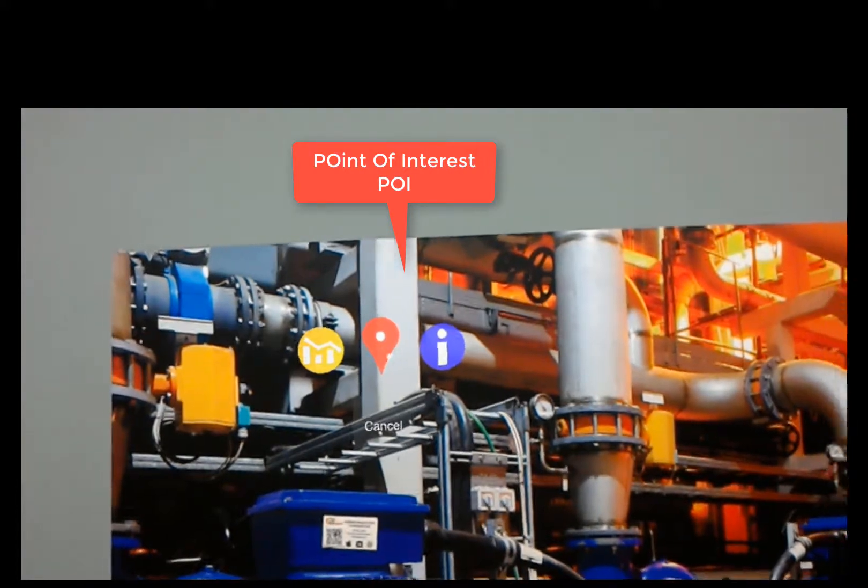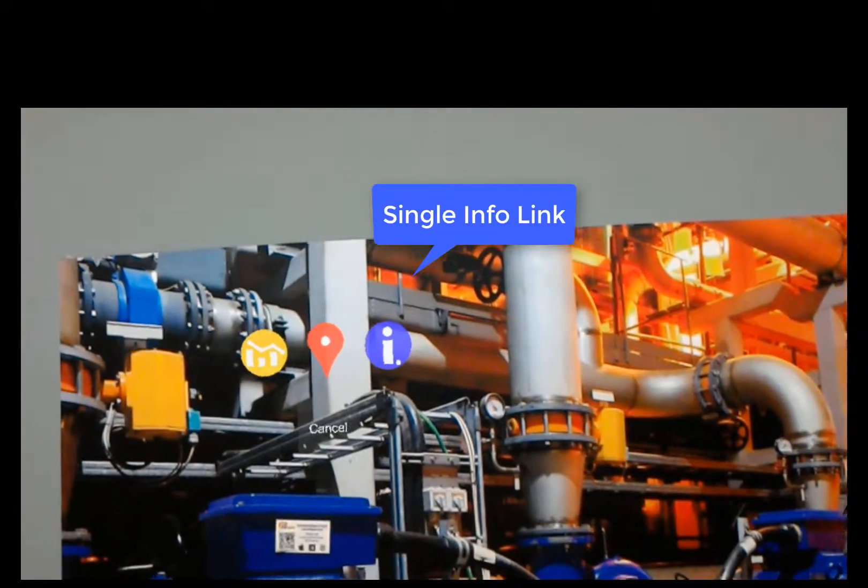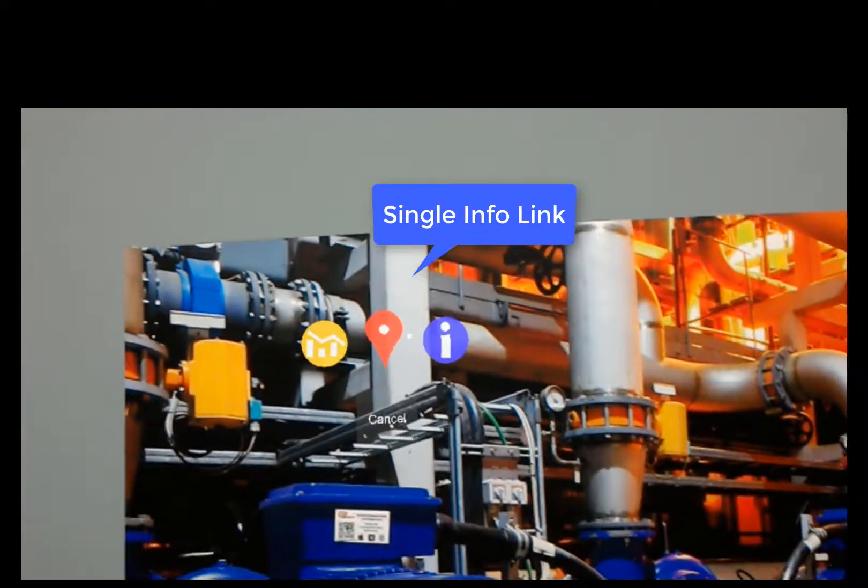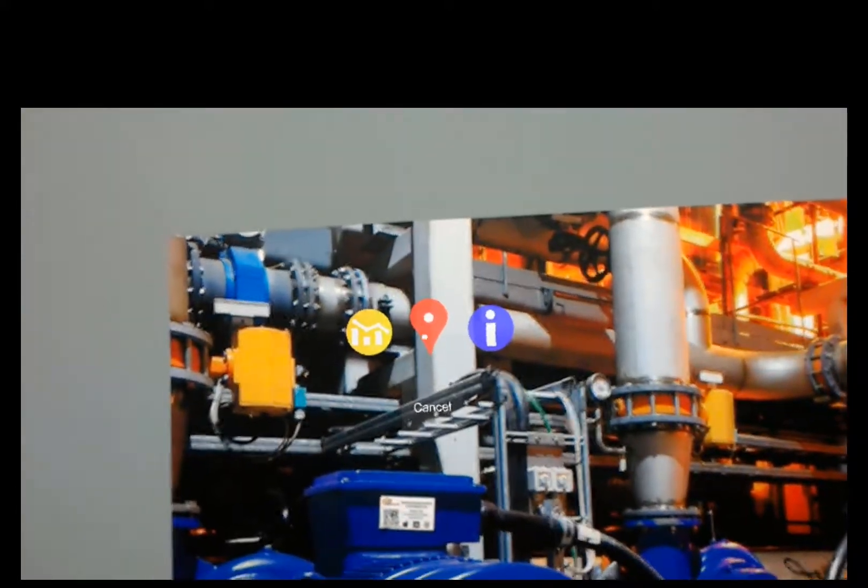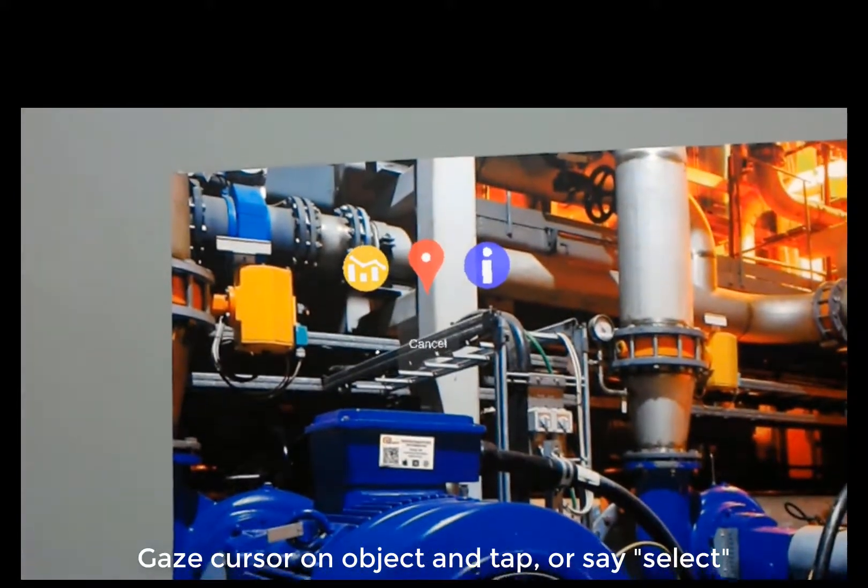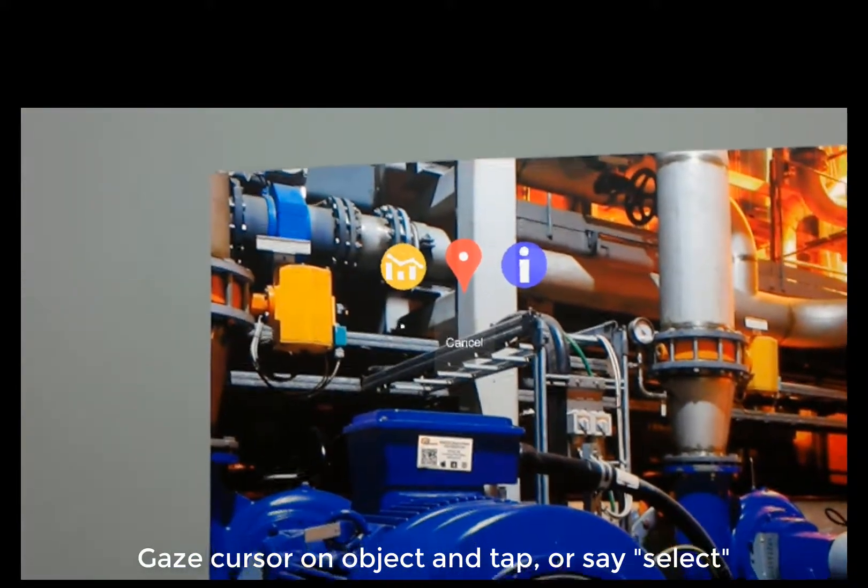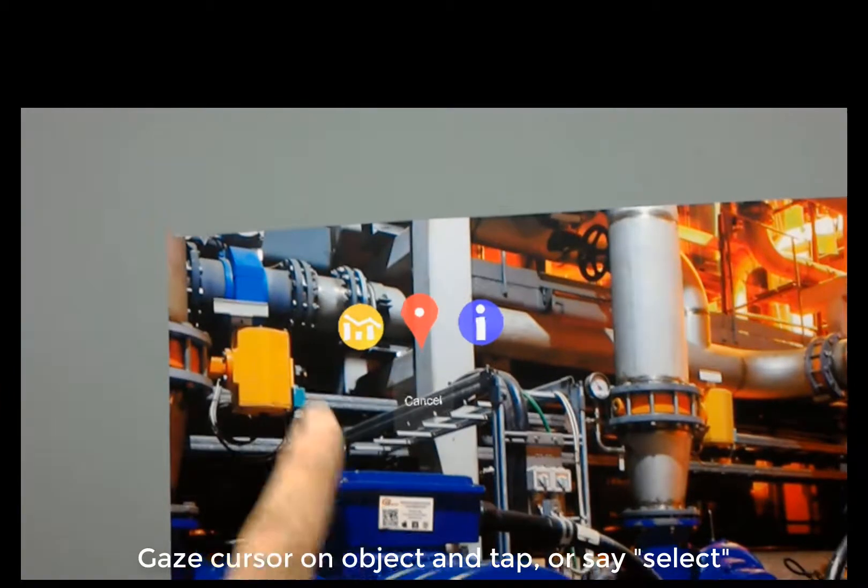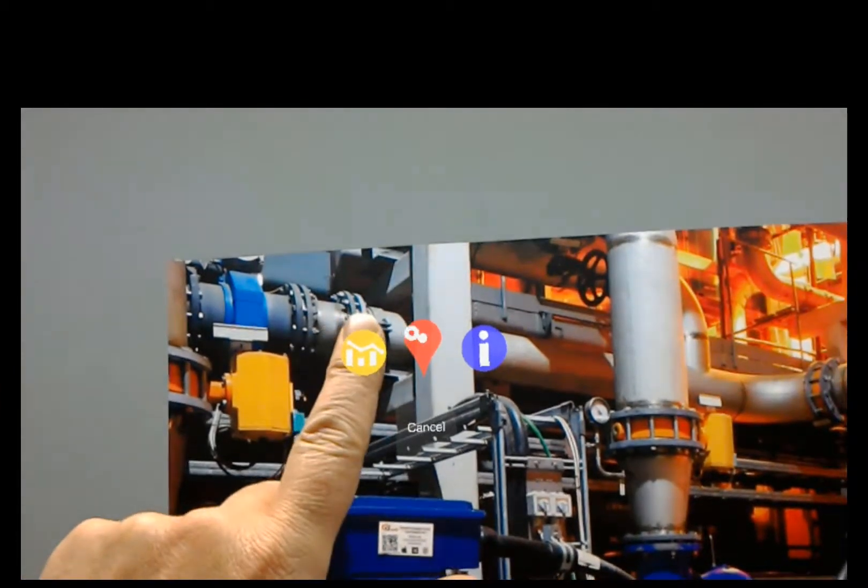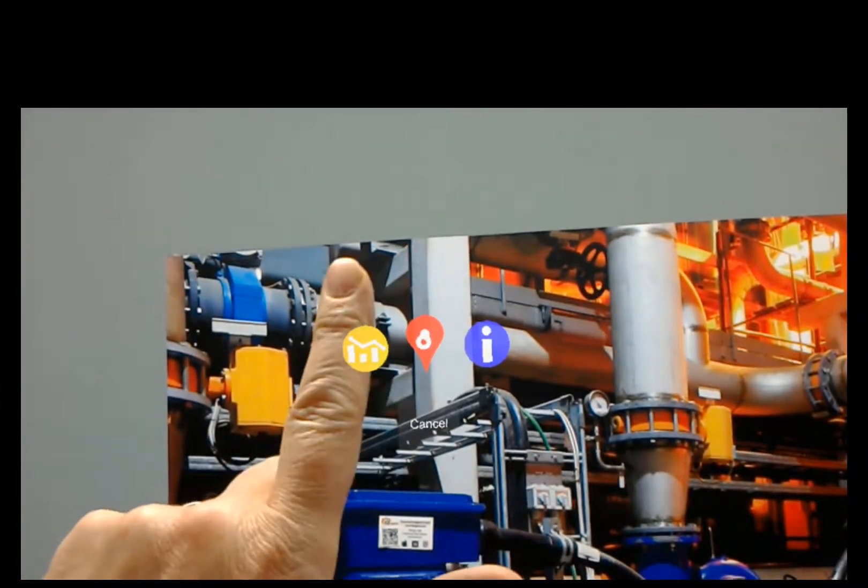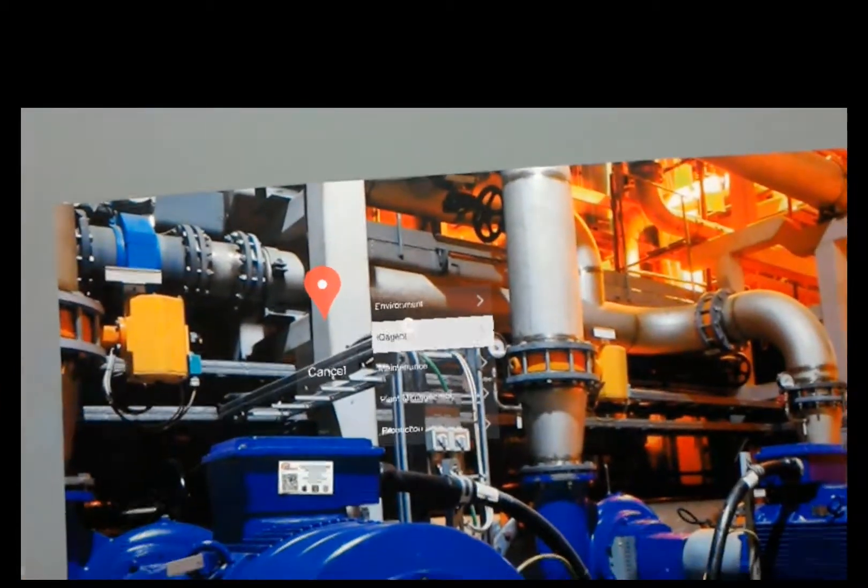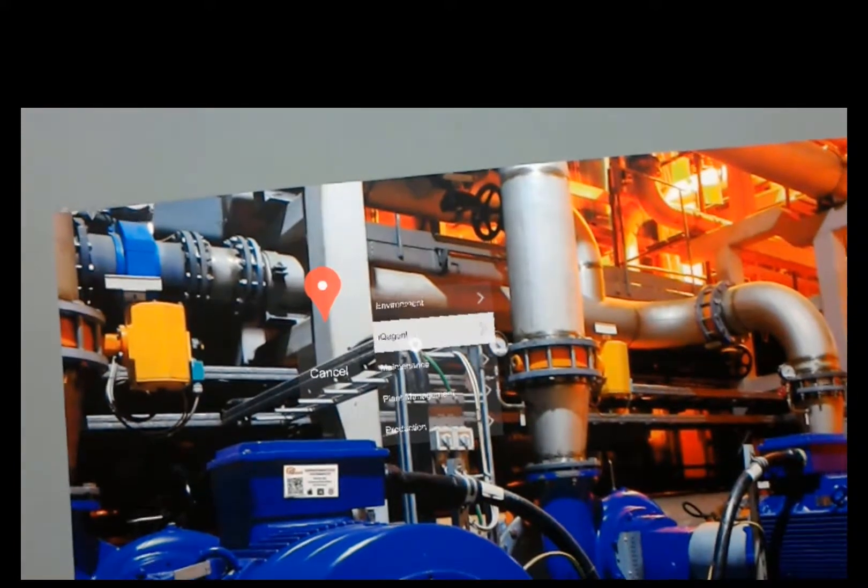And then the info is an info link. So I'm just going to place a POI. I can either use a tap gesture or I can use my voice command. So first I'm just going to gaze on the POI, tap it. And it's going to give me a menu.